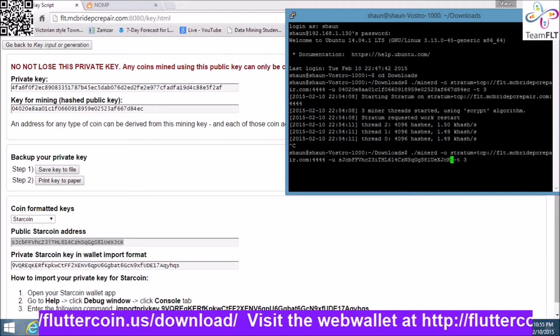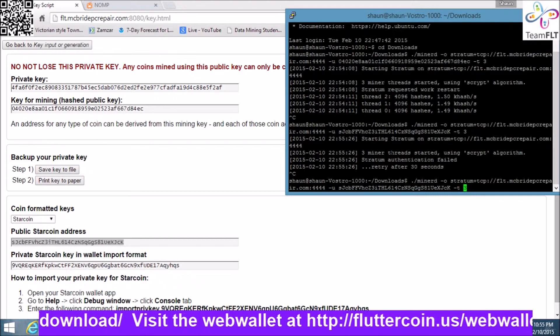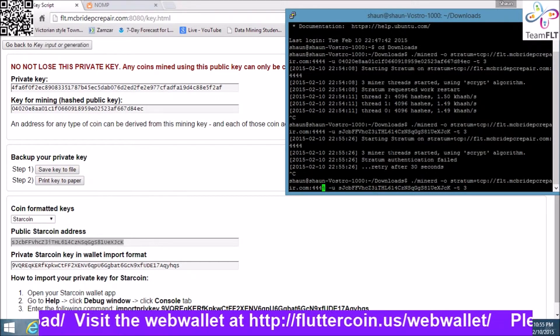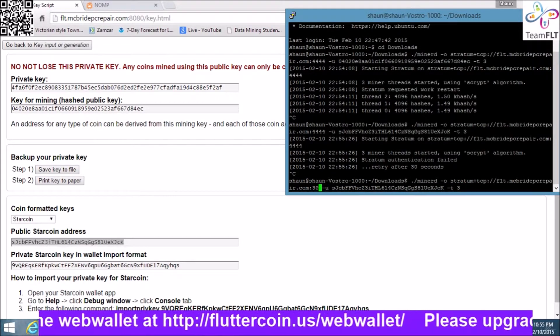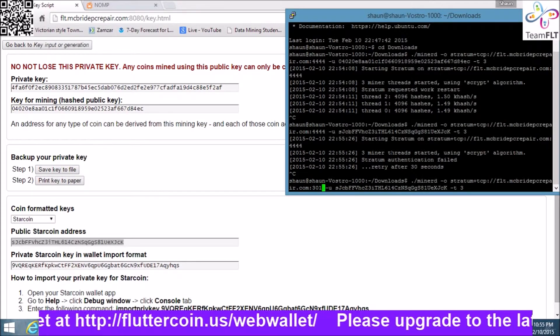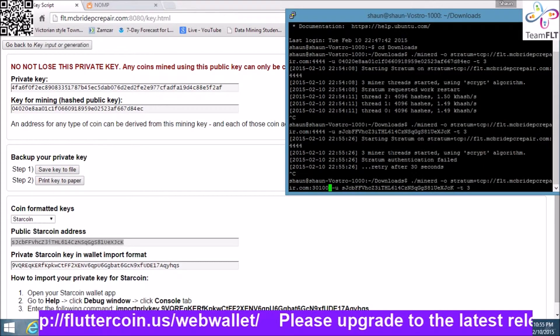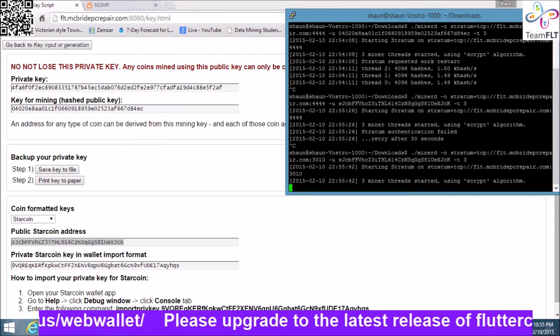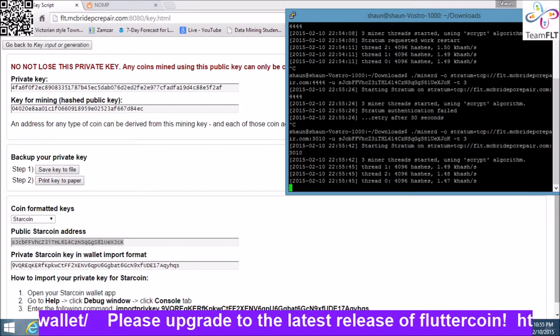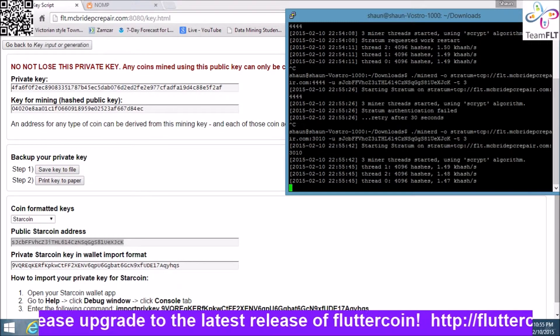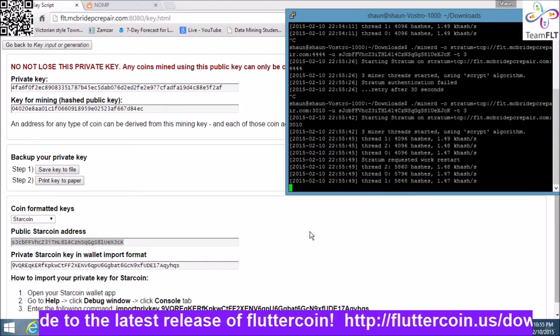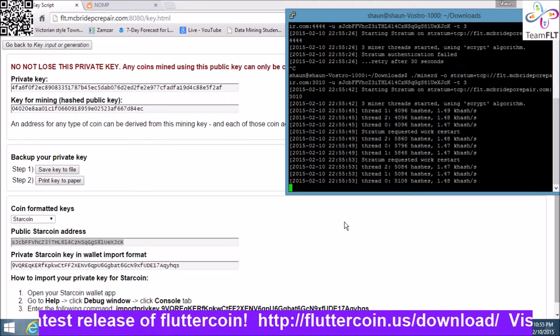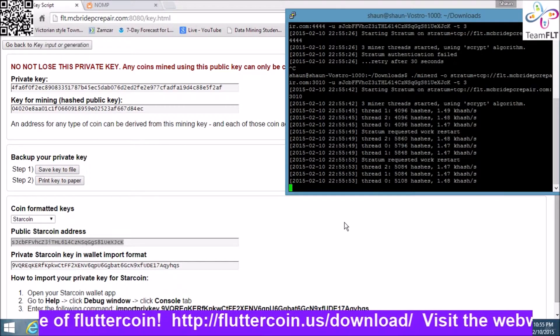Paste that in there. Did I do that right? Oh no, I forgot to change port. Starcoin is on thirty-ten, I believe. And there she goes, mining away.